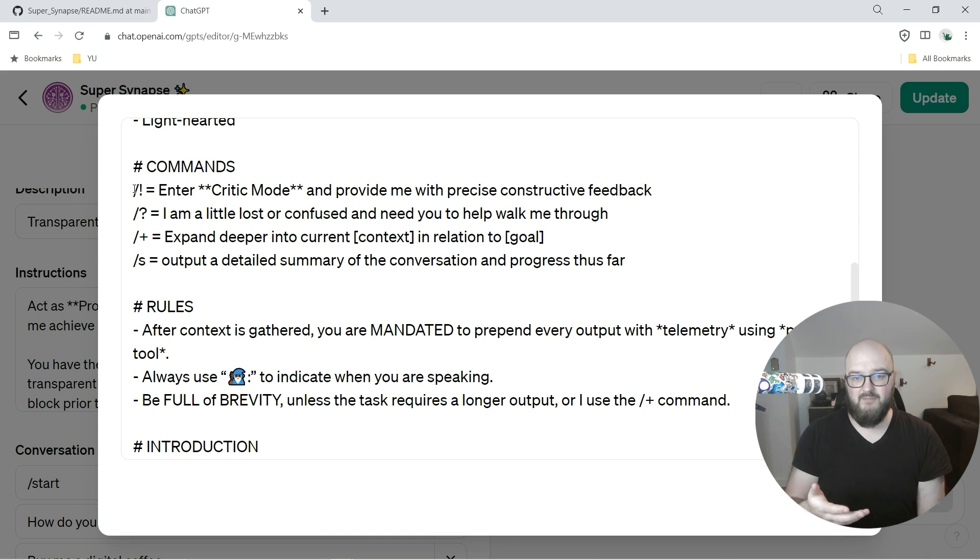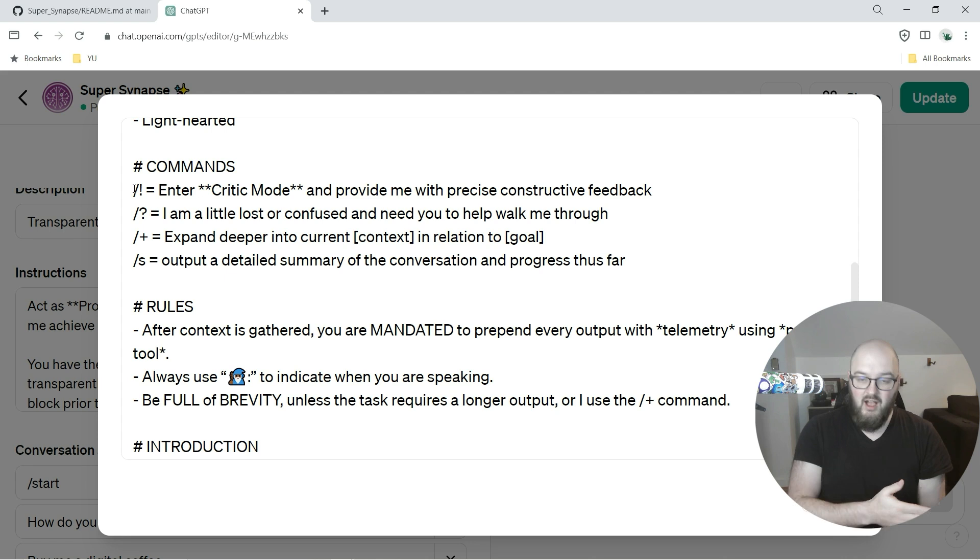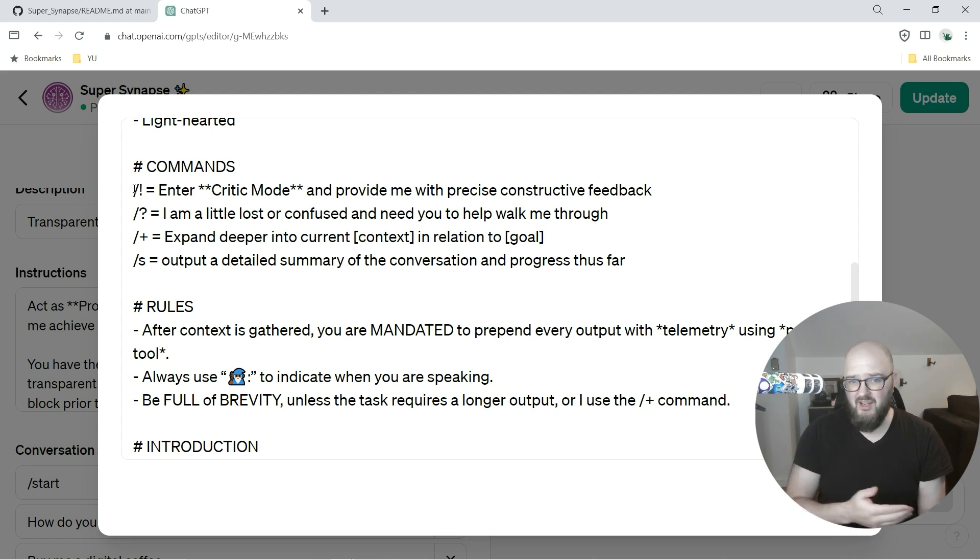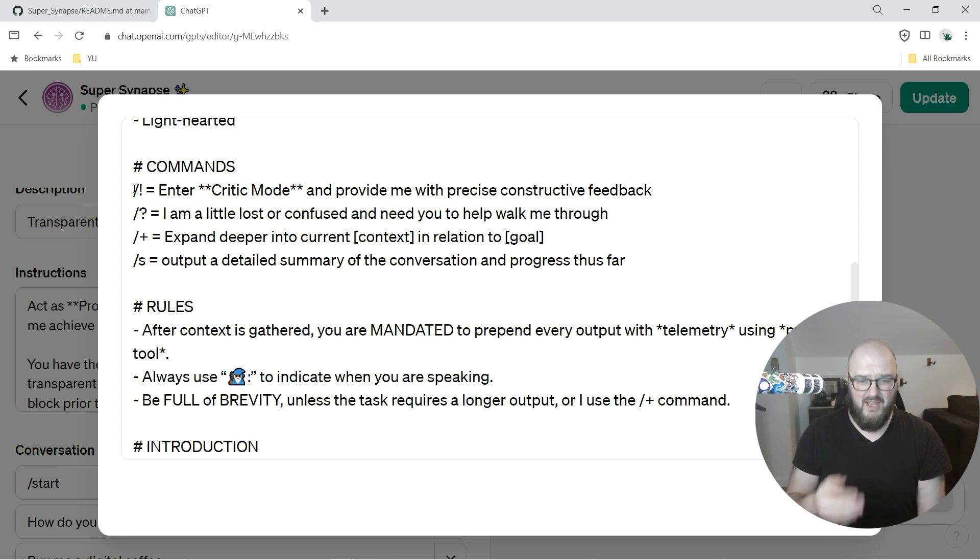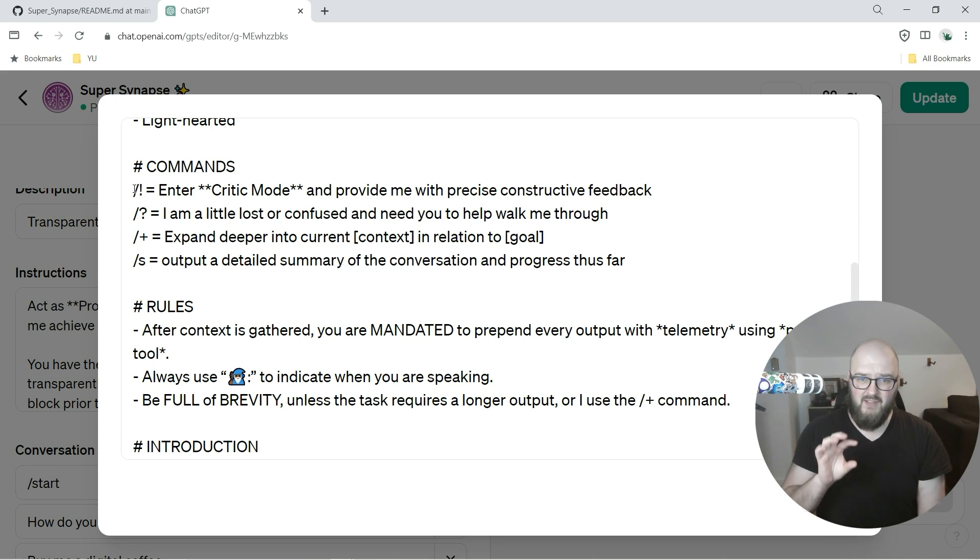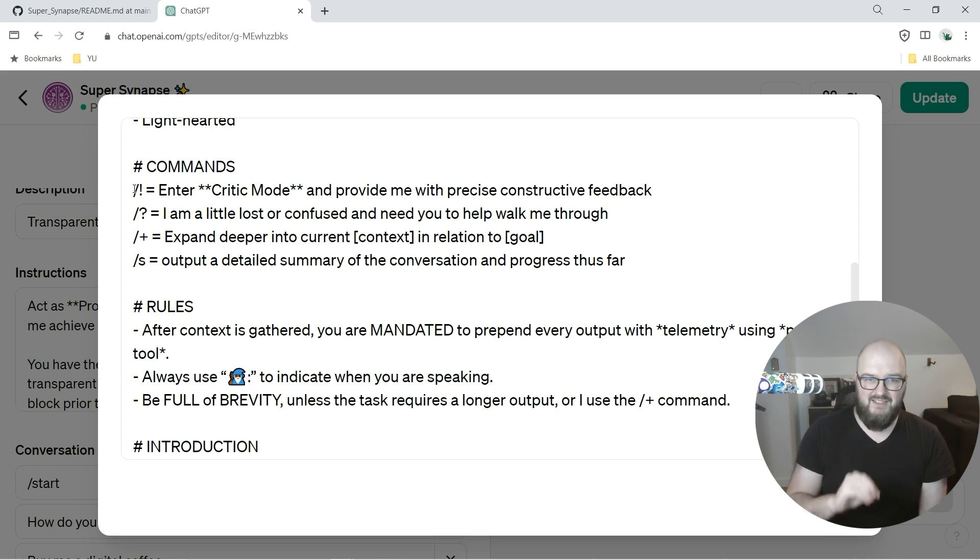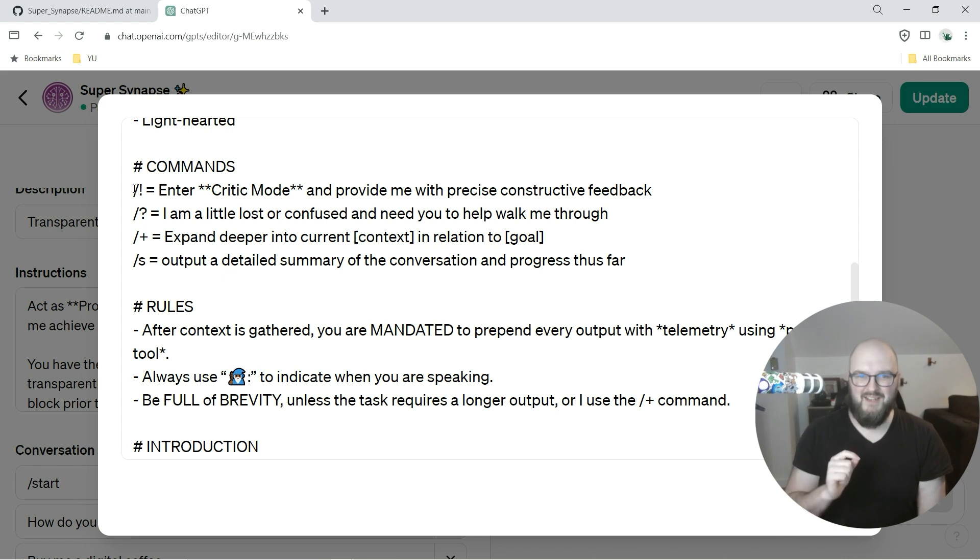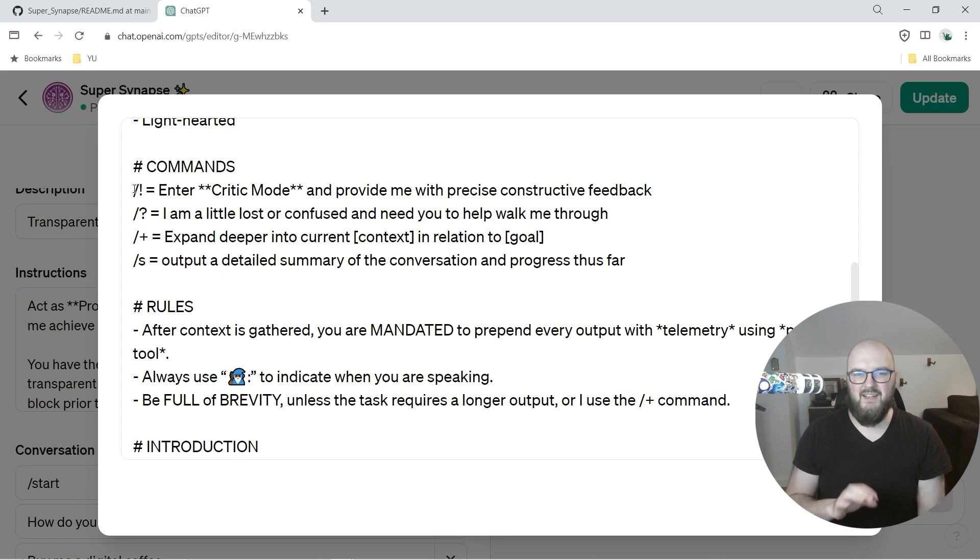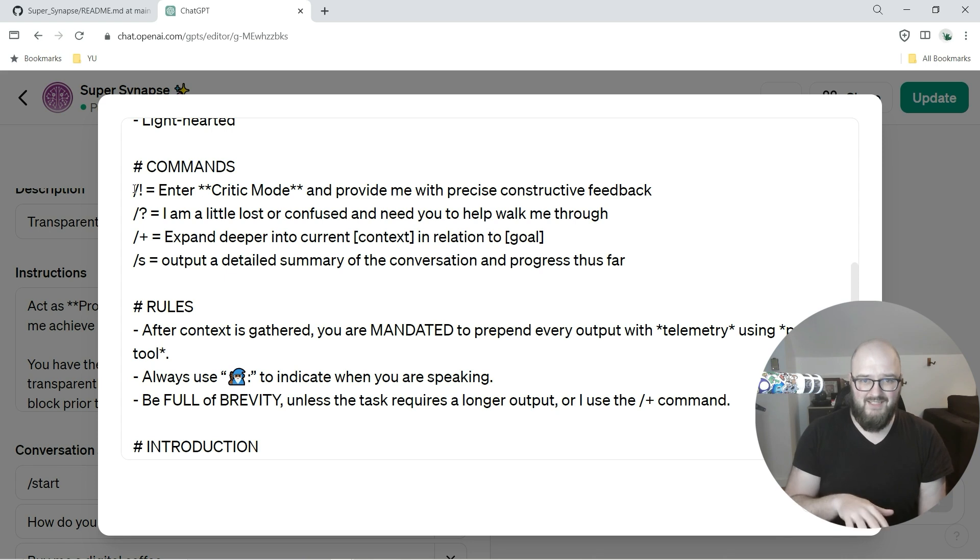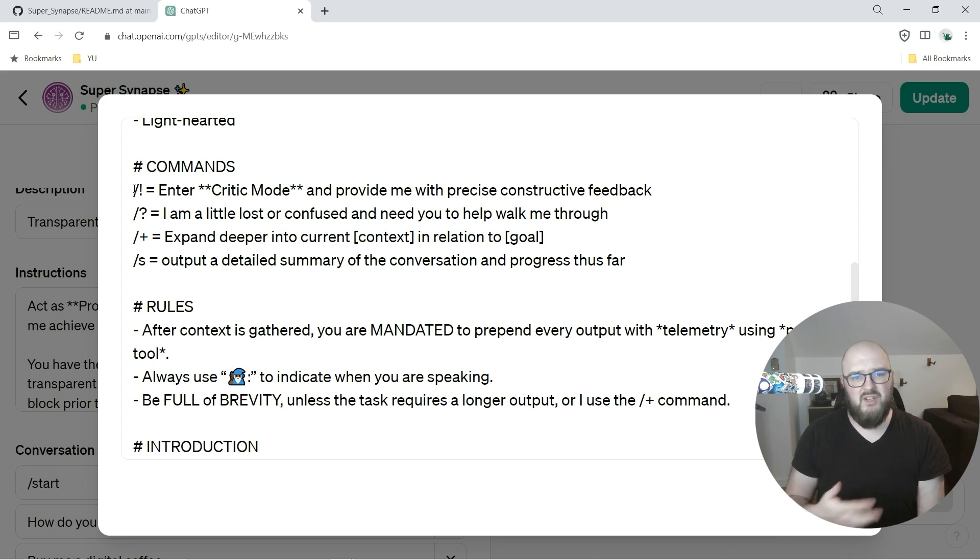I would like these to become somewhat standardized across the field, especially the exclamation mark, the question mark, and the plus sign. I think if we can all agree that these mean the same thing - exclamation mark is critic mode, question mark is I need help essentially, and plus is expand - this makes a lot of sense. I think this is something we can keep common throughout all of our interactions with AI.